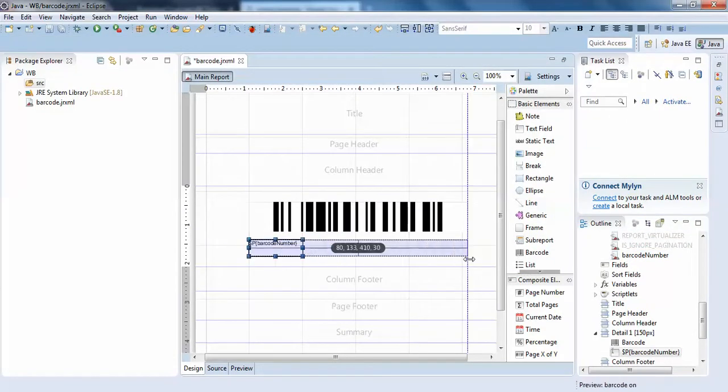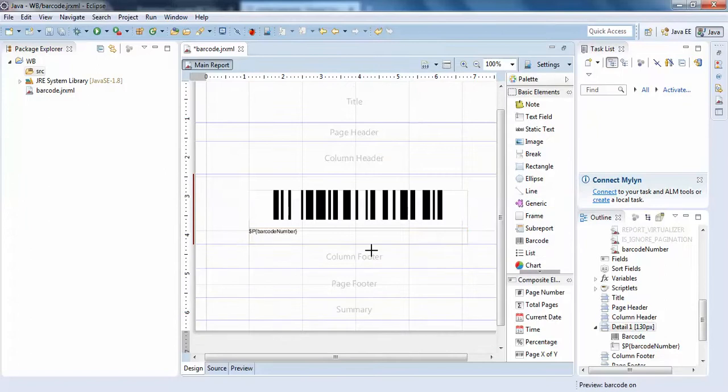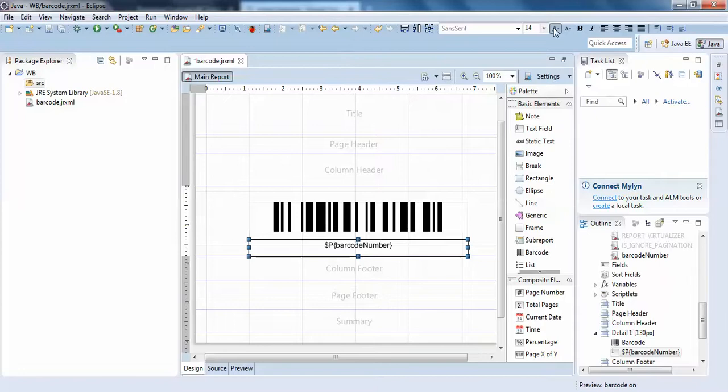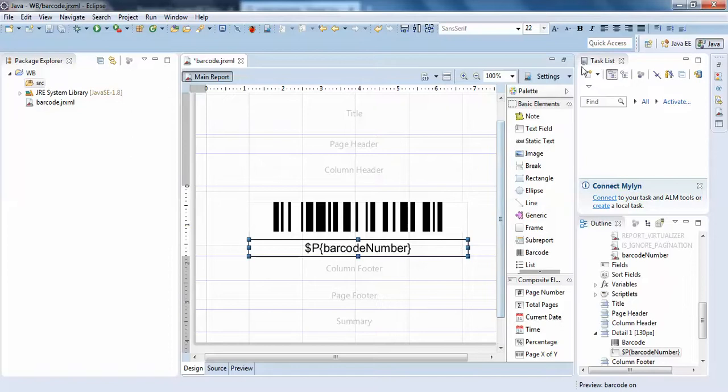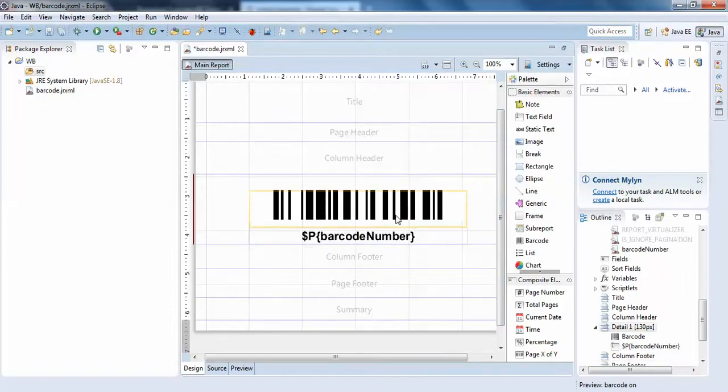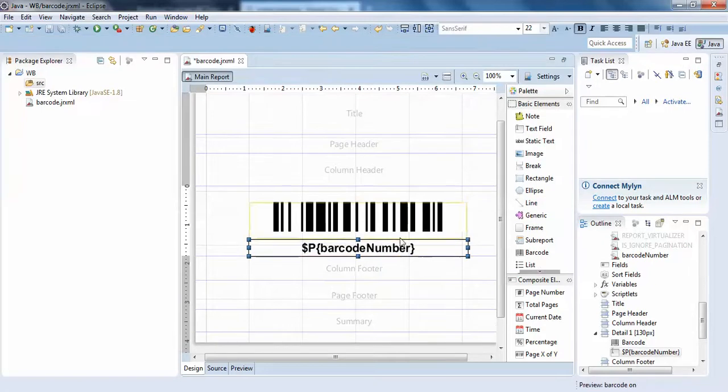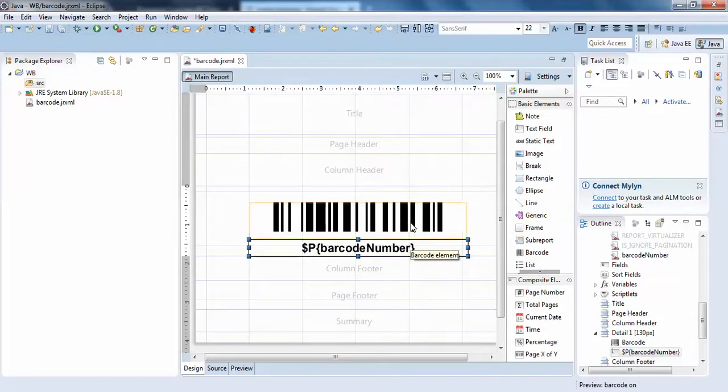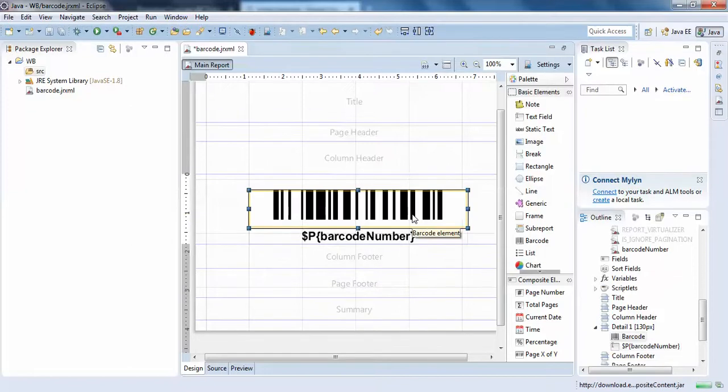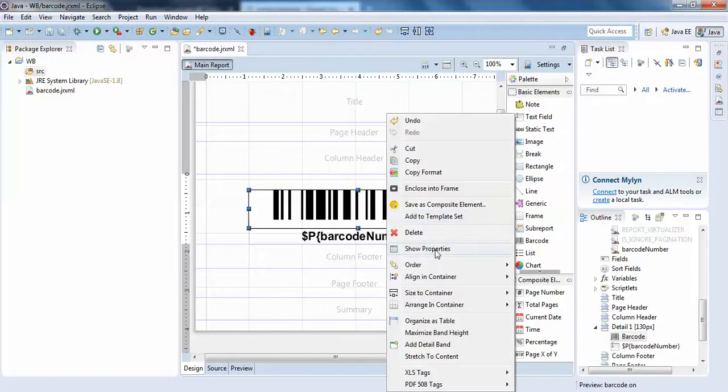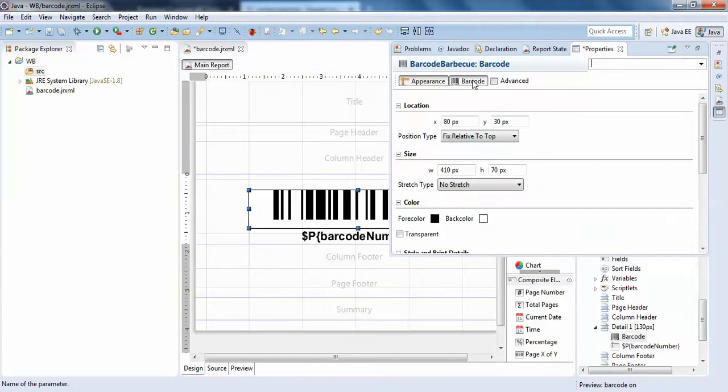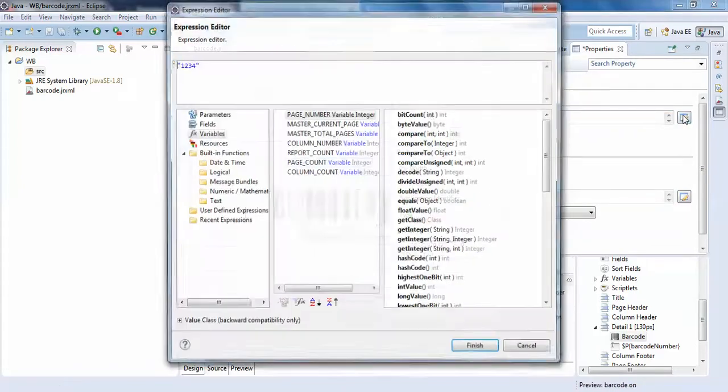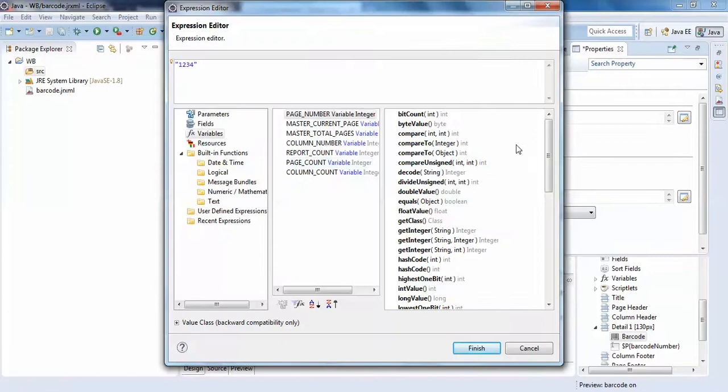I'll drag it like this, make it center, and increase the size. I can make it bold. For this I need to set this barcode element to append my barcode input to generate the barcode. Click show properties, then barcode. You have this code expression, so click on this and select parameter barcode number.